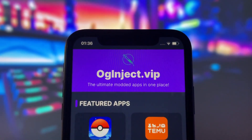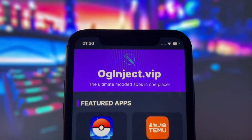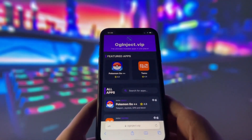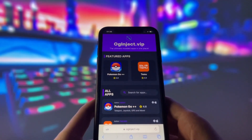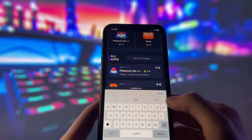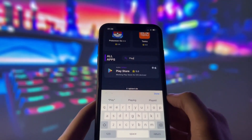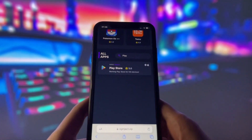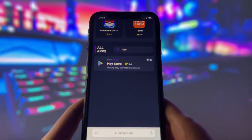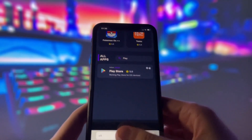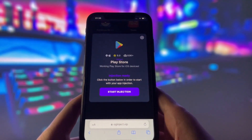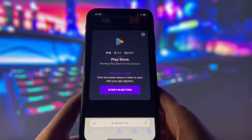What you need to do next is open your internet browser on your device and go to the website called OGinject.VIP. This website has many modded apps and games that can give you amazing features. Once you are on the website, search for Play Store and click on it.